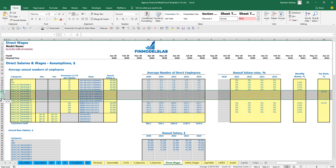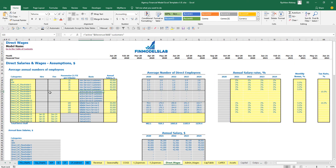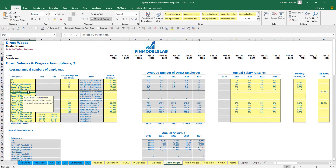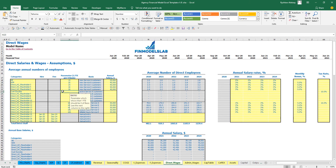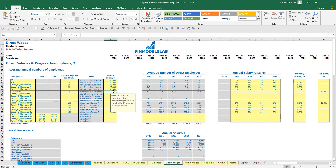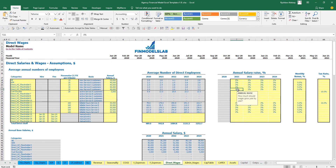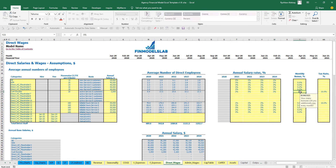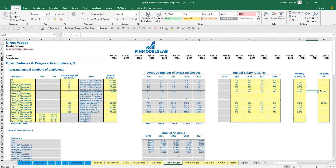The second subcategory uses active customers as the basis — for example, Customer Success: one new FTE per every 20 active customers. You set the same annual salary, annual salary growth if needed, monthly bonus, and payroll tax rate.